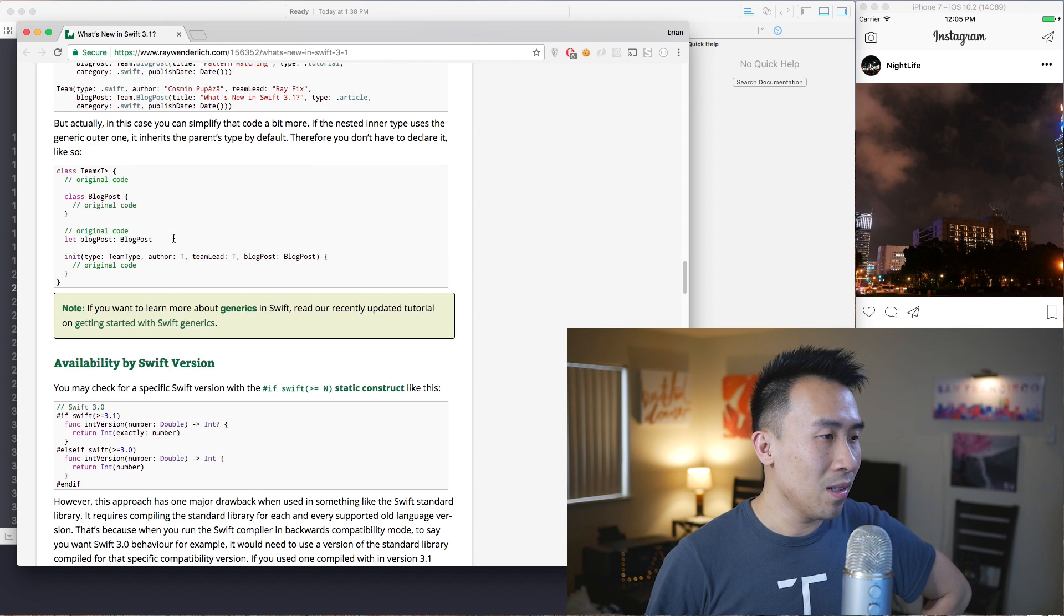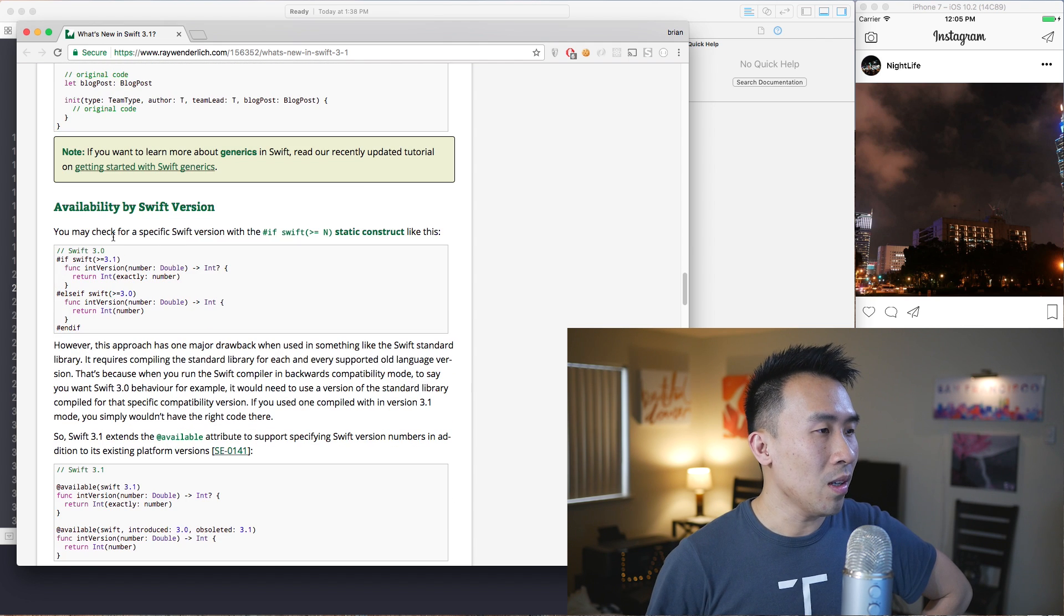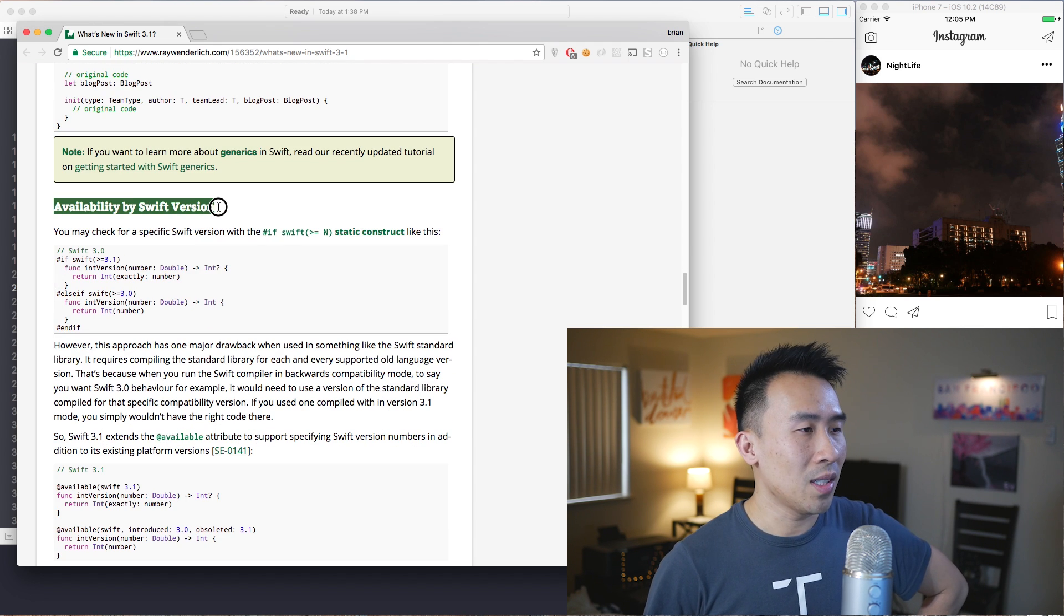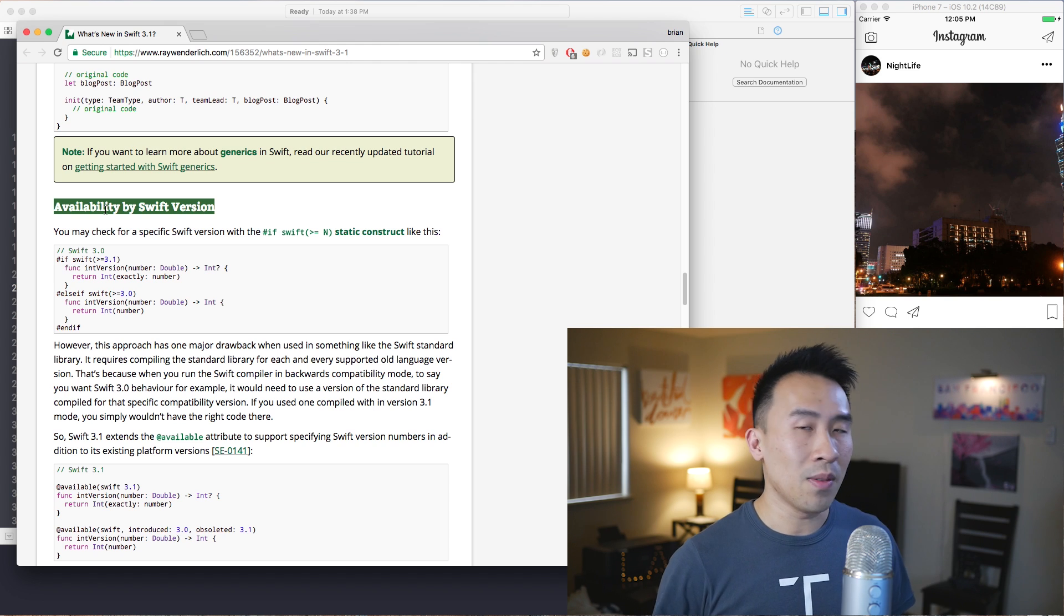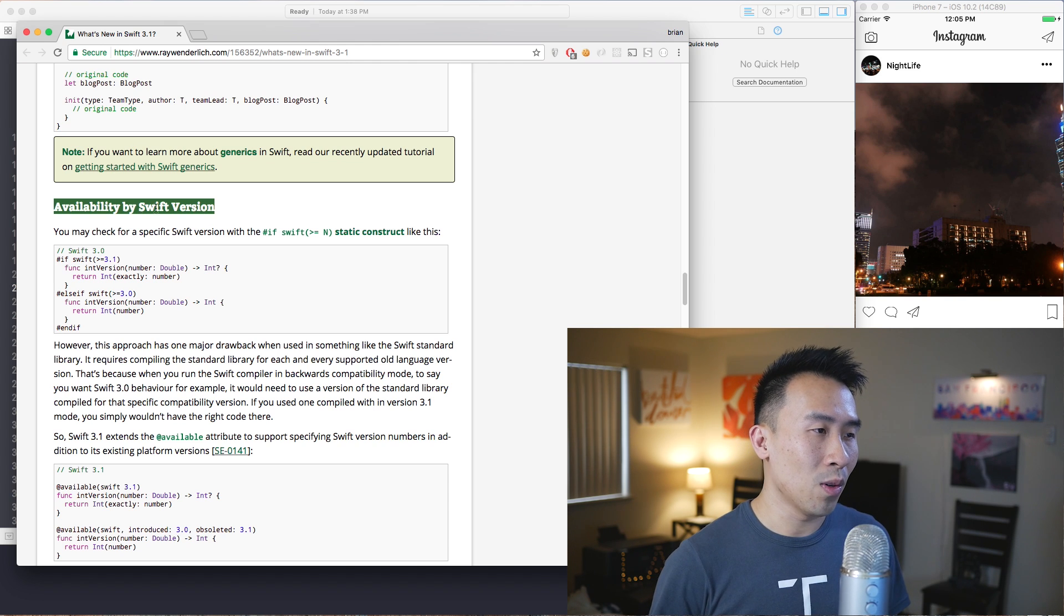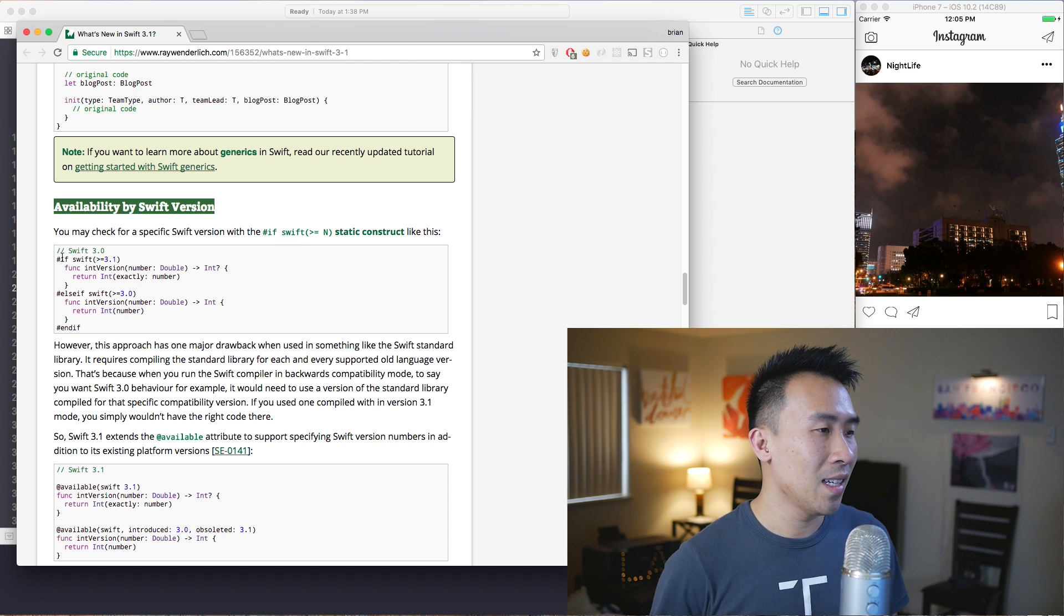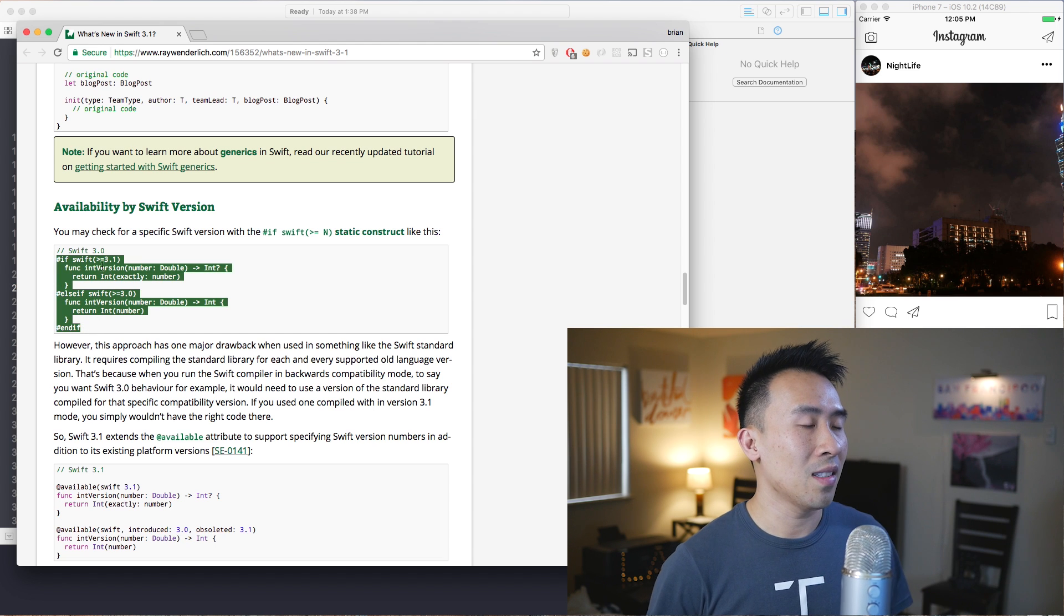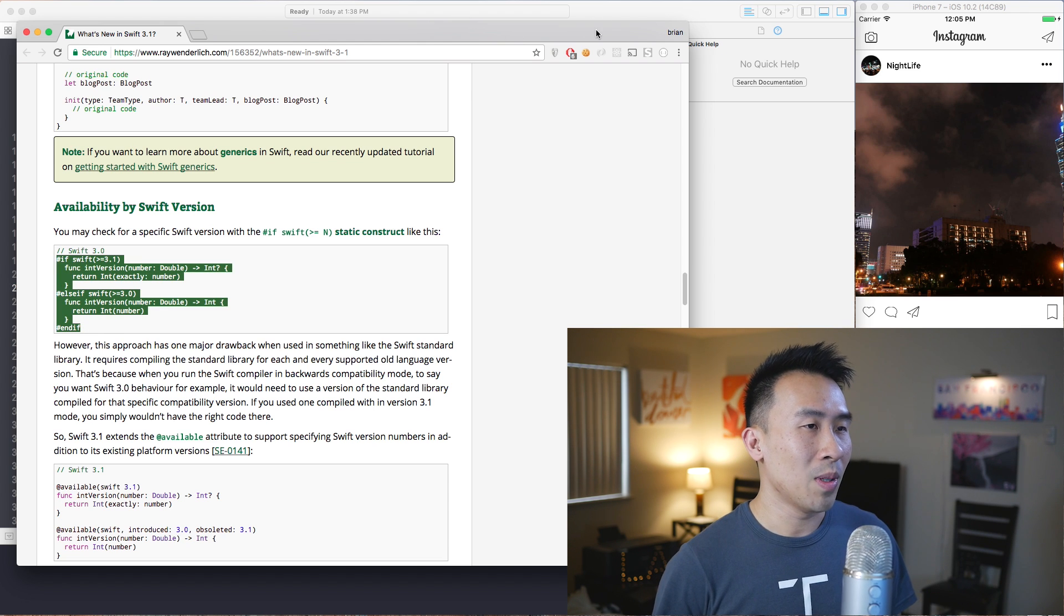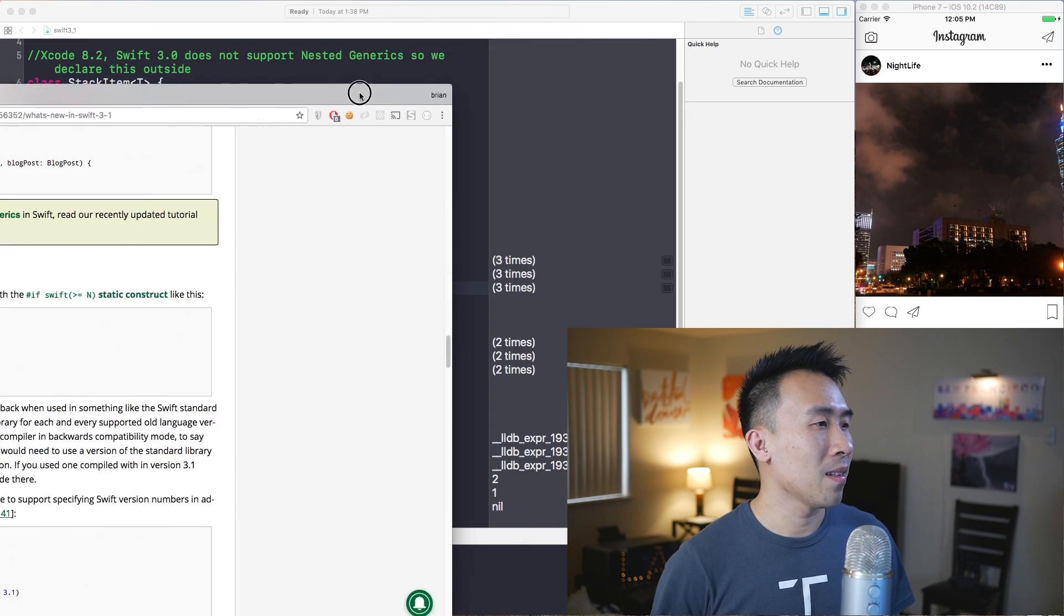Scrolling down a little bit more, we also have something else that's kind of interesting to me, and it is the availability by Swift version - a kind of if-check syntax. I'm going to go over that in just a bit as well.